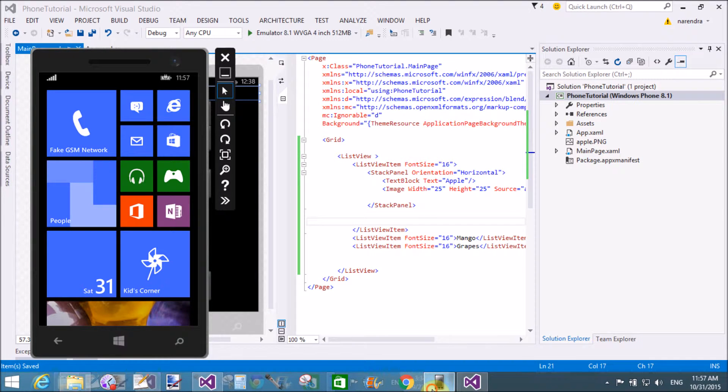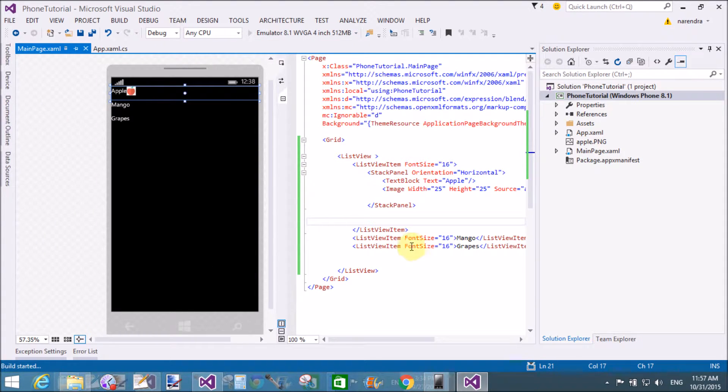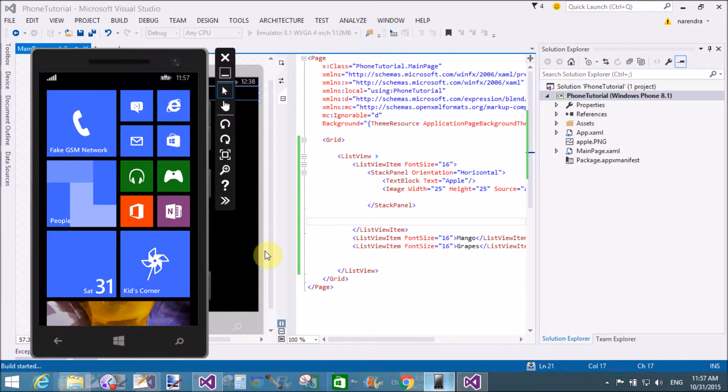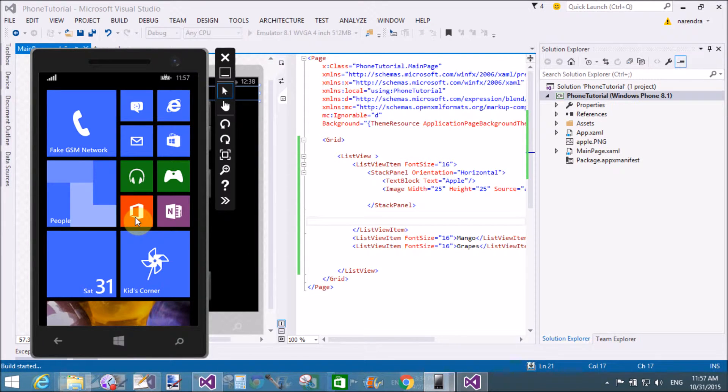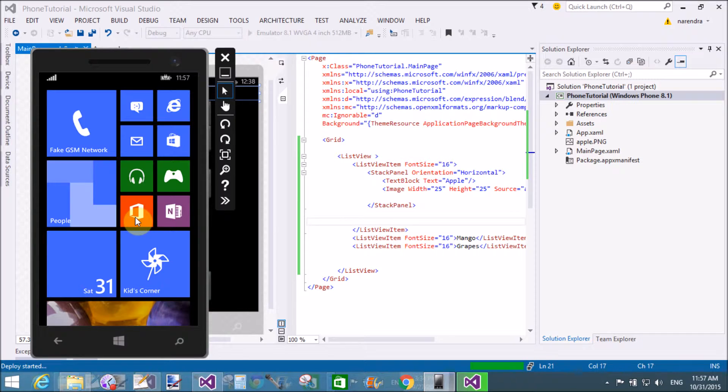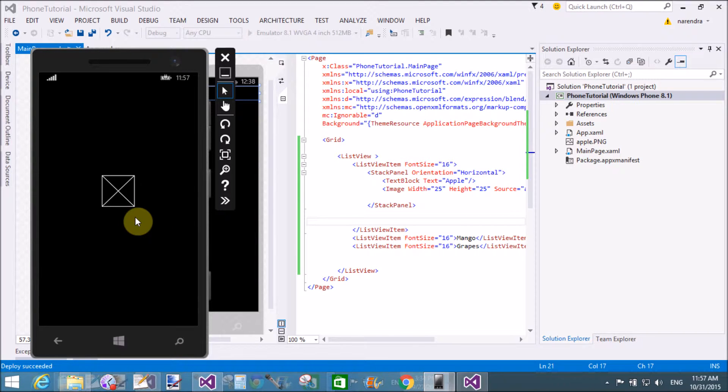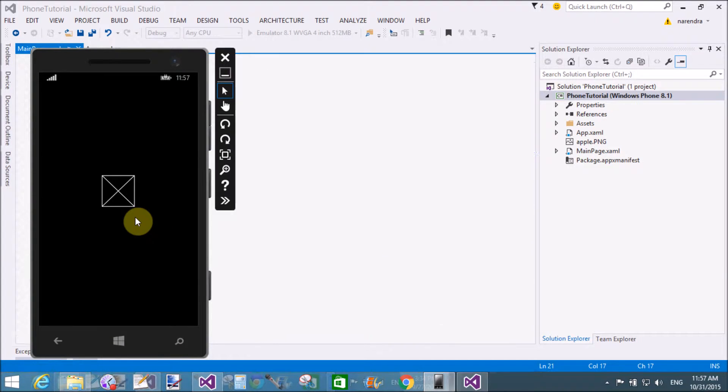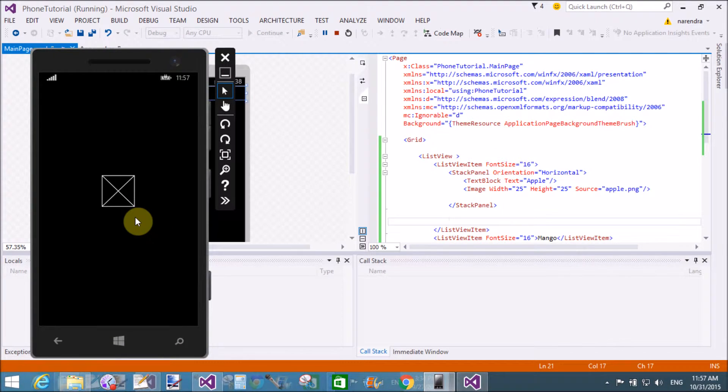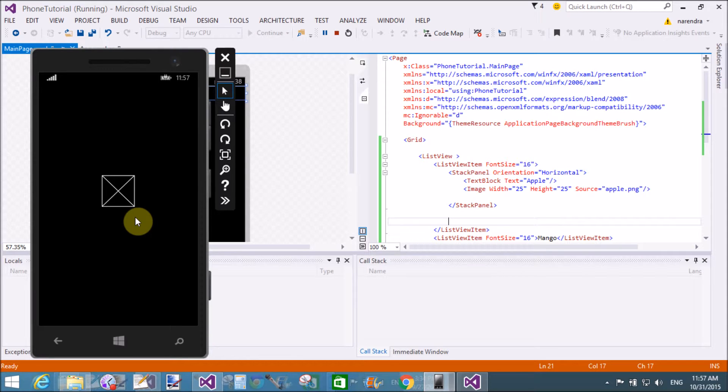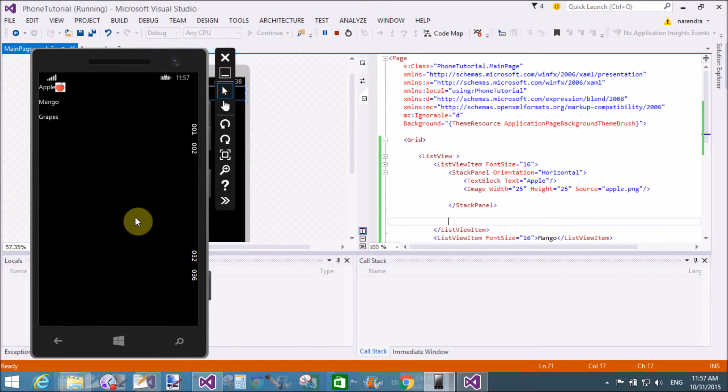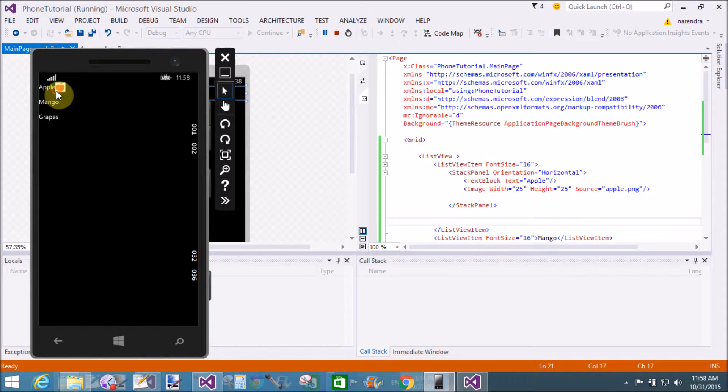Similarly you can add the second item, that is mango and grapes. See the output in the emulator. That's mango, grapes. Let's see the emulator. That's fine. Apple, mango, and grapes. That's apple, the icon.